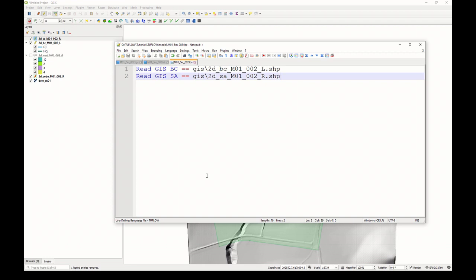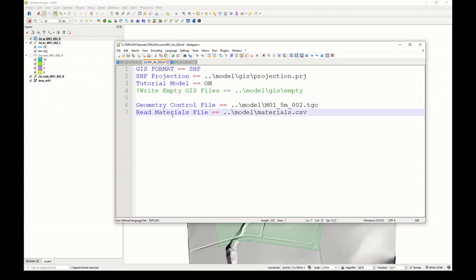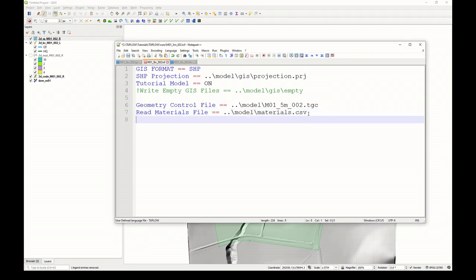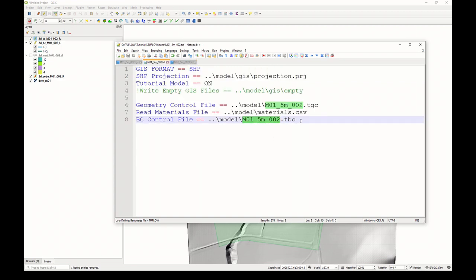Finally, the last thing we need to do is simply update our TCF file with all of the remaining information for our model. I still have that open here. We have the geometry control file, we have the materials file. Let's now reference the BC control file. That's the one we just created. If we go into that, you'll see it's just got those two file references. This now actually reminds me we haven't specified the CSV file, which relates these spatial name IDs to the time series data that we wish to apply to our model as boundary conditions.